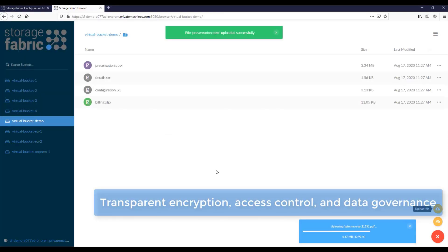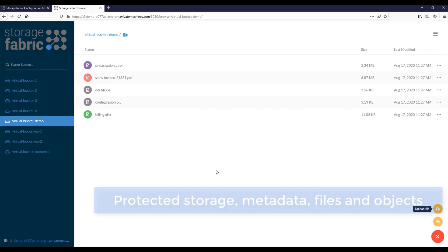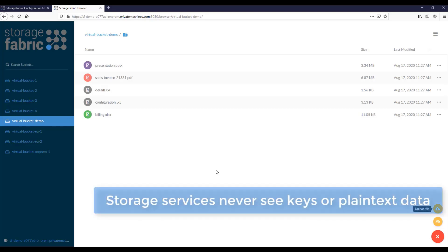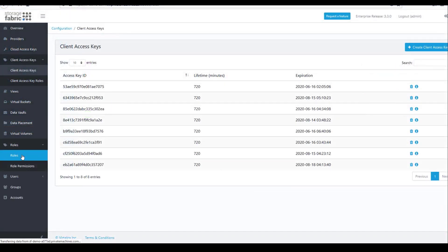Data integrity, compliance, and policy enforcement are handled automatically. Multi-layer military-grade encryption and critical end-to-end integrity mechanisms protect the data across all the underlying storage vendors. Storage services never see keys or plain-text data.